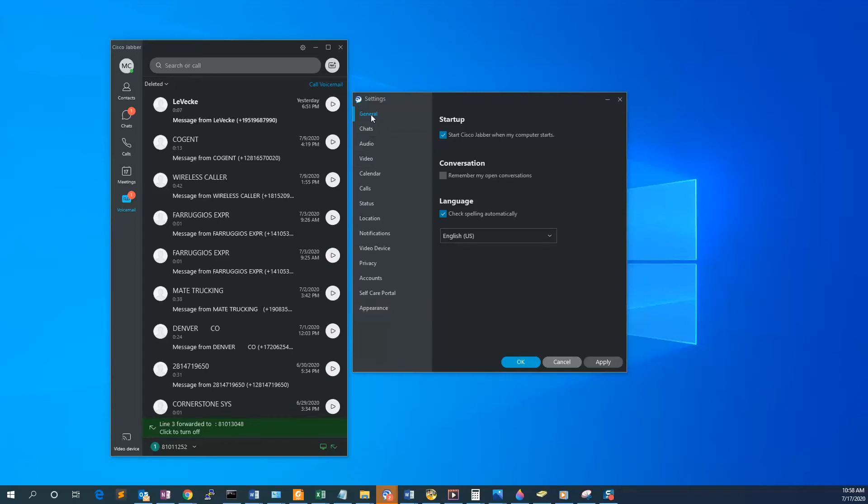Under General, make sure that under Startup, the 'Start Cisco Jabber when my computer starts' option is checked.